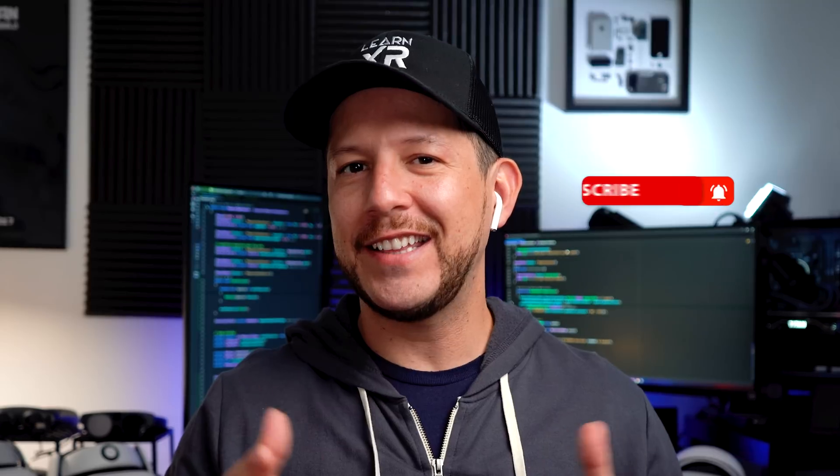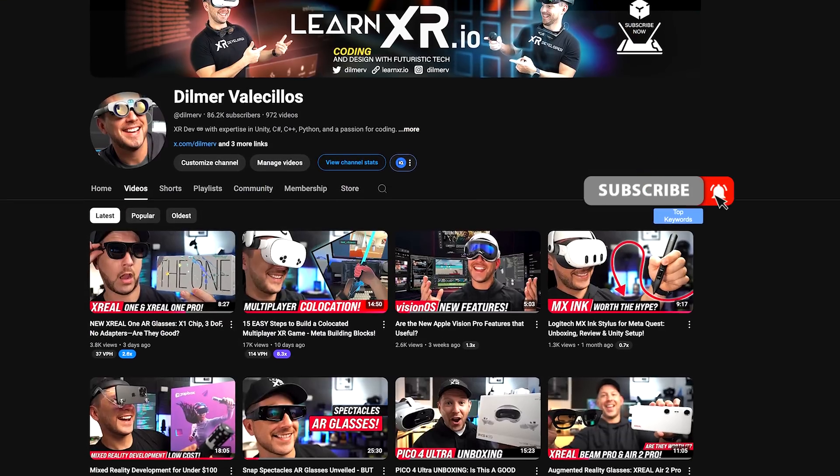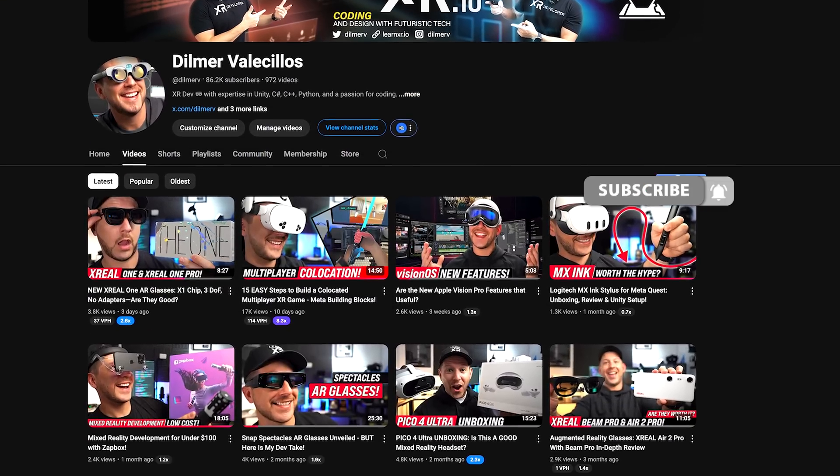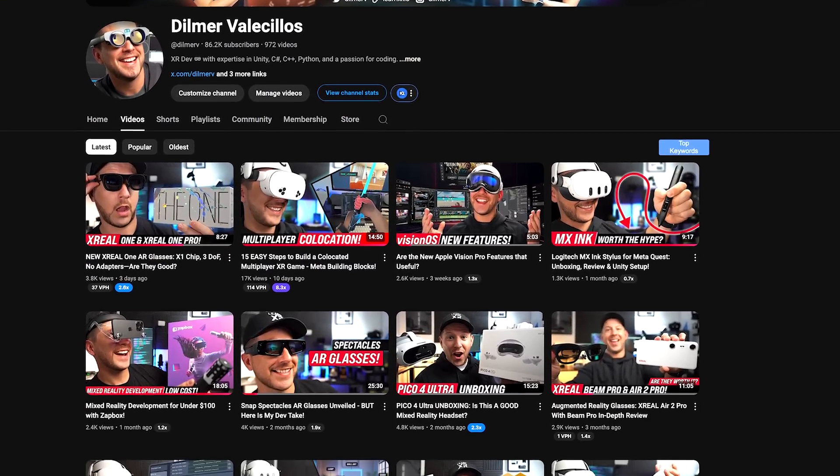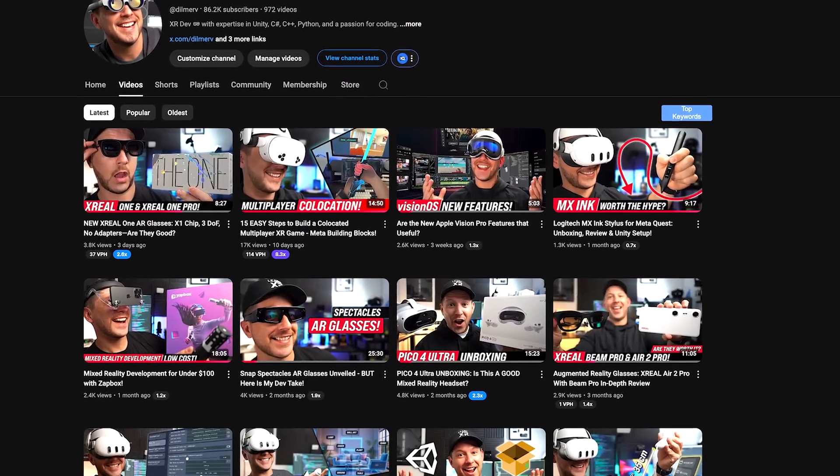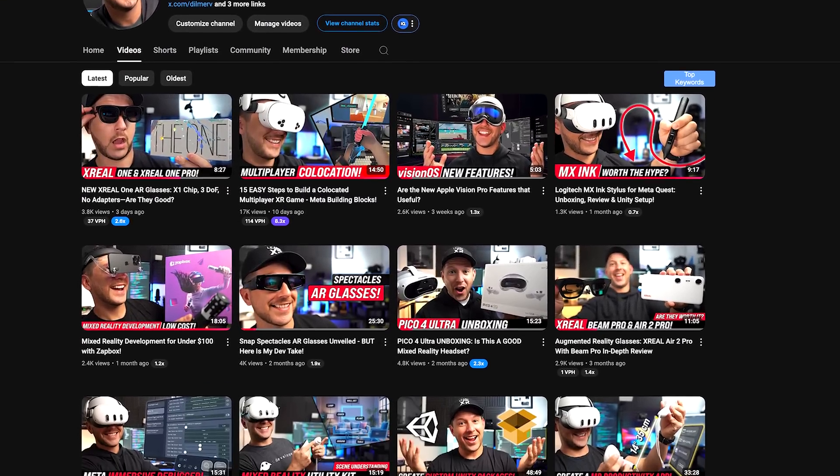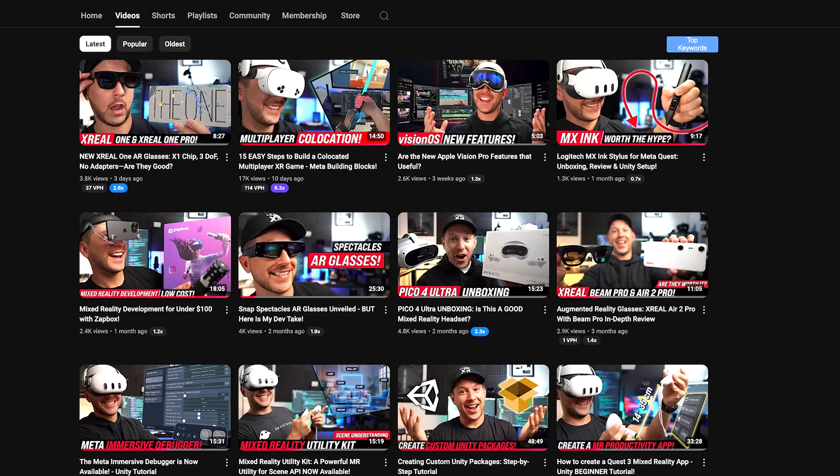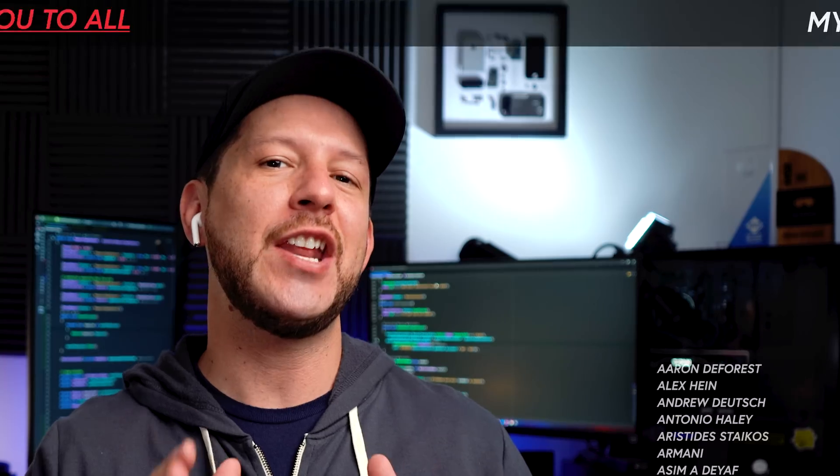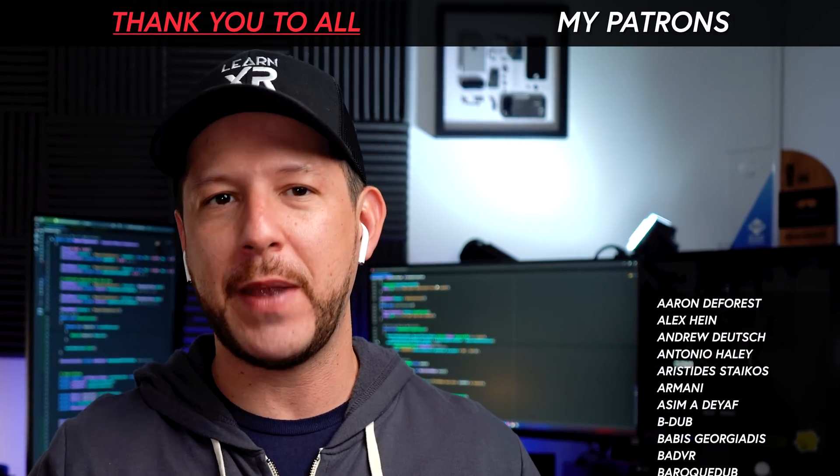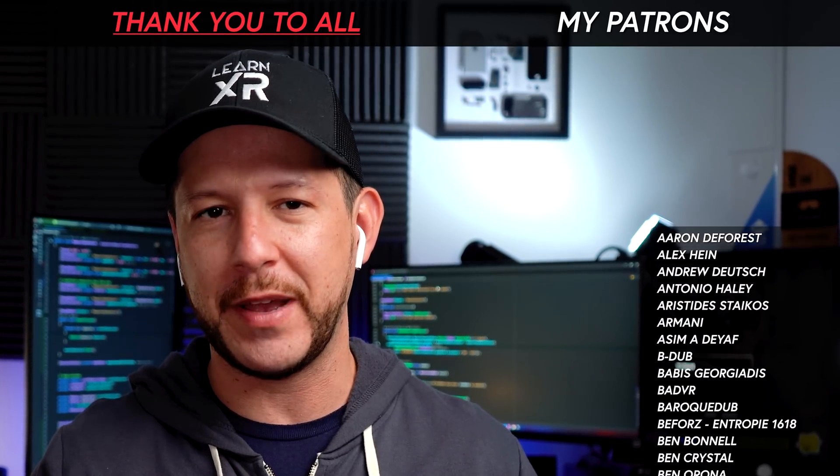All right, hit the subscribe button and bell to stay up to date with VR or MR development videos. Thank you so much everybody for sticking around until the end and huge thanks to my patrons for supporting my content.